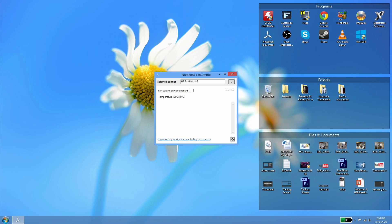If your laptop is listed in this list of laptops, then you can continue on with this tutorial. Sadly, if your laptop is not listed, you cannot continue as Notebook Fan Control is not compatible with your laptop at this time.